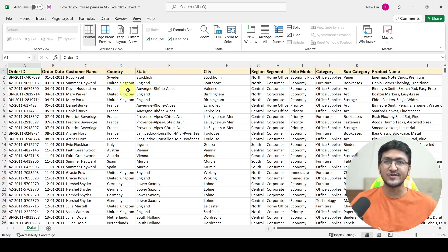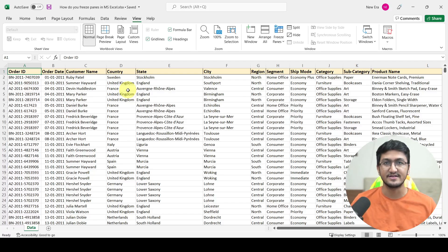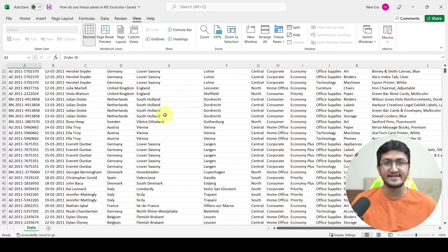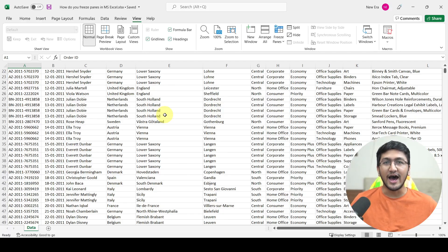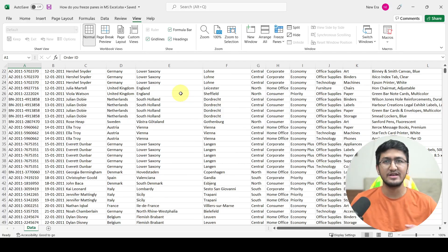Using this data, you might want to scroll up and down in this data set or scroll sideways from left to right in order to see all the columns. But here is a problem. When you are scrolling up and down in your data set, you do not have the header row constantly visible to you. So you are not aware about what kind of data is being represented by each column — for example, whether a column represents the country name, the state name, or the city name.